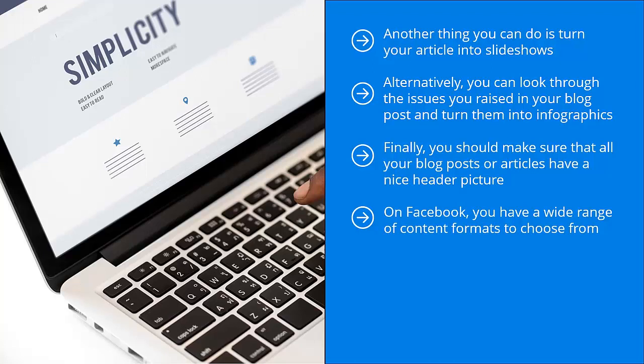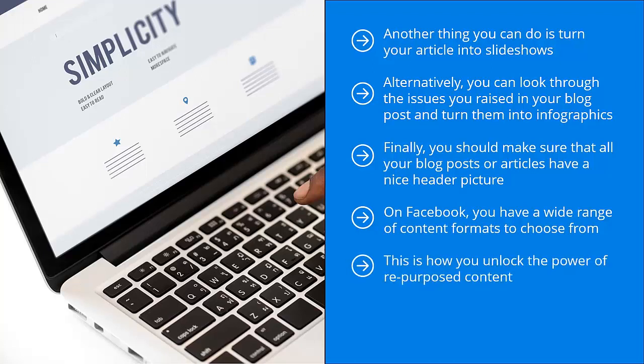After you share materials on your Facebook page, you should then get the link to that post and then share that Facebook page link in Facebook groups that cater to your niche or a related niche. This is how you unlock the power of repurposed content. If you play the game this way, you spend less time creating content and more time promoting.